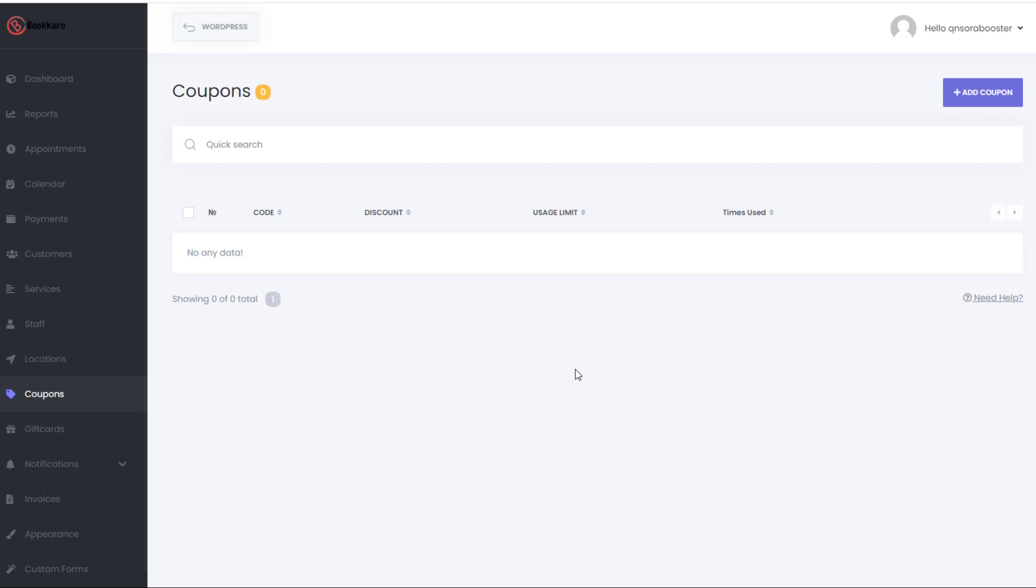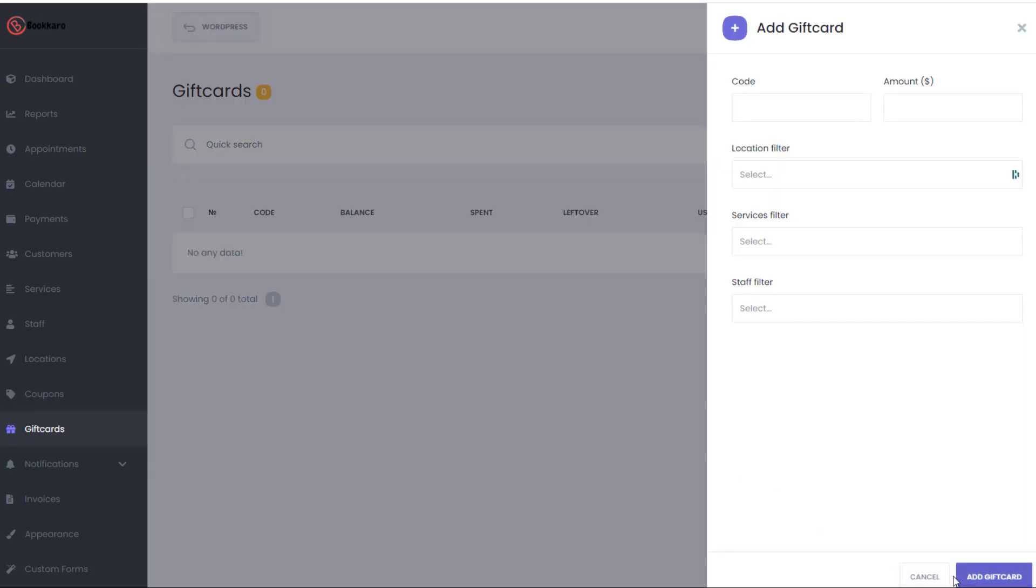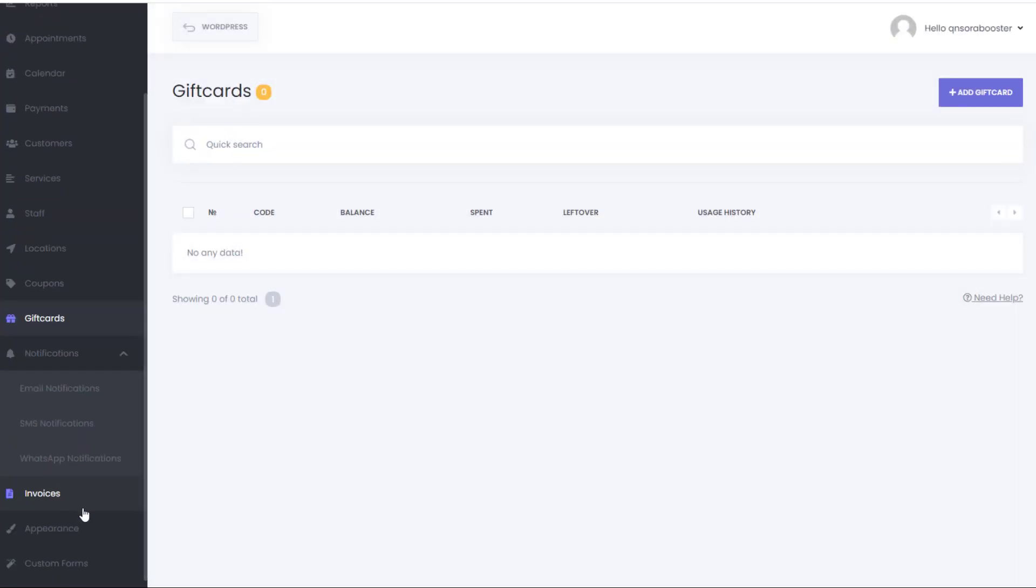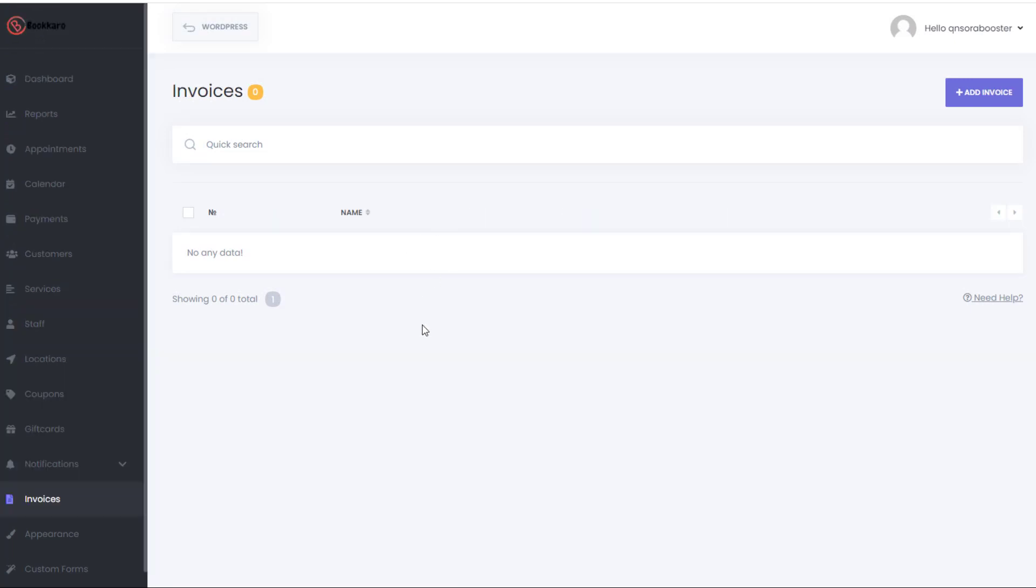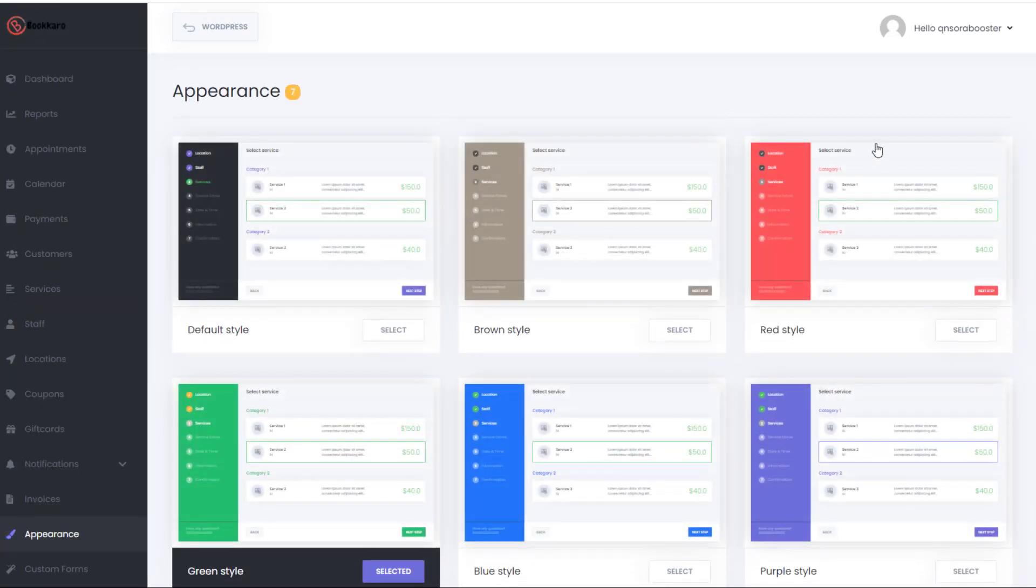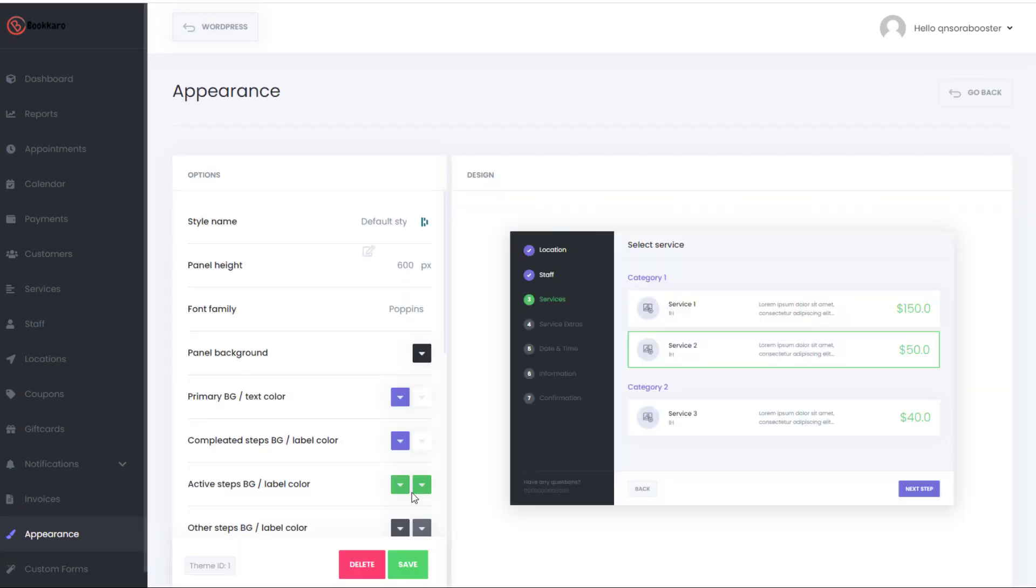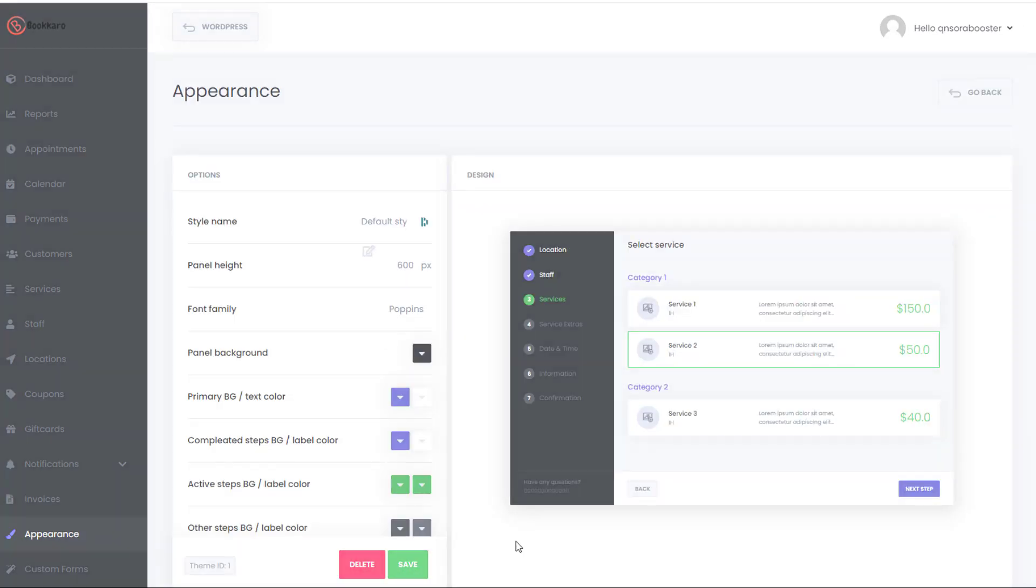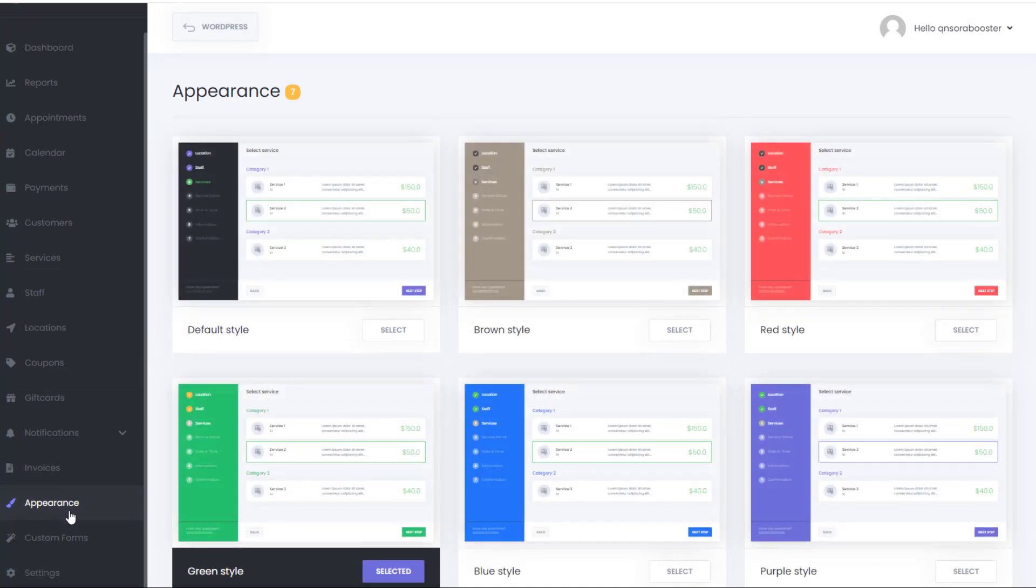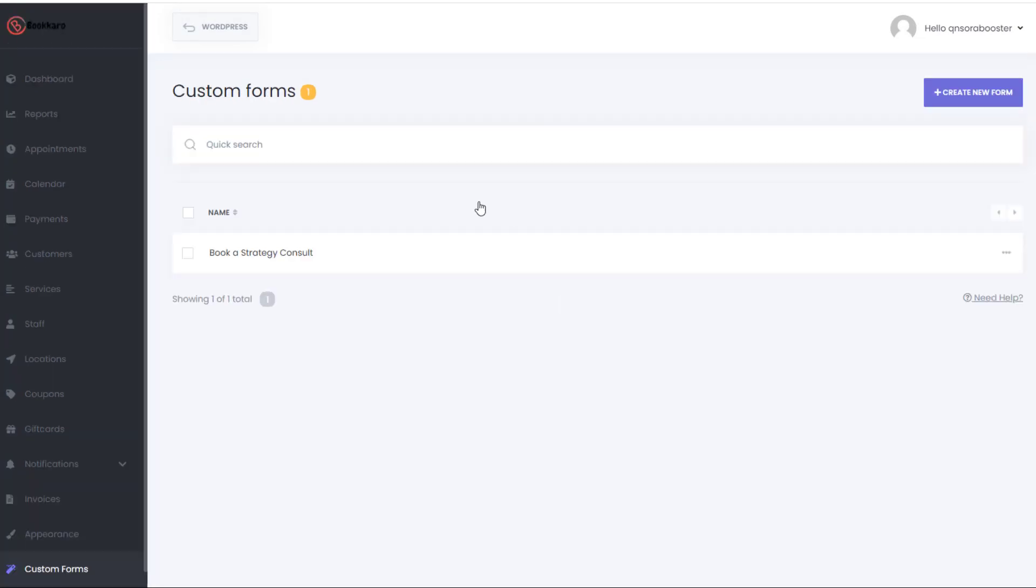If I just go ahead and show you quickly, you can put a code in, the amount, etc., and build a little gift card there. Create some email notifications. Create an area for your invoices. Change all of the appearance of the actual booking system once you go ahead and select this. Save this. And then you have some custom forms here. And basically, that's it, guys.